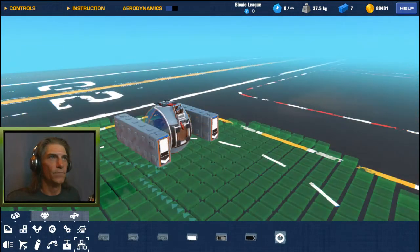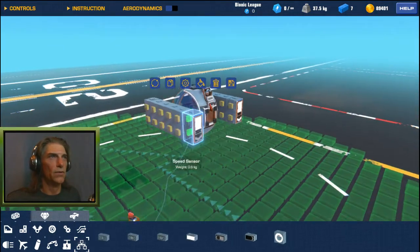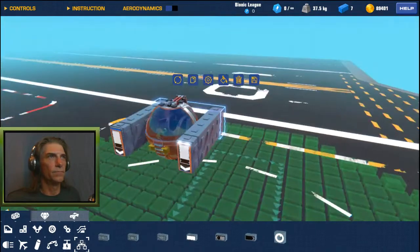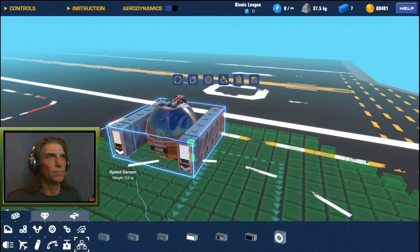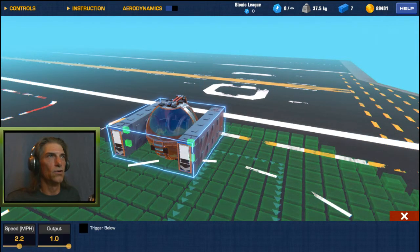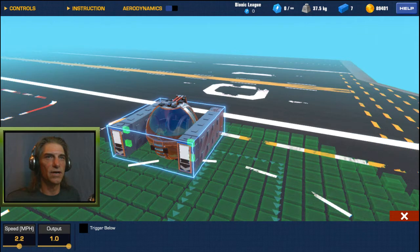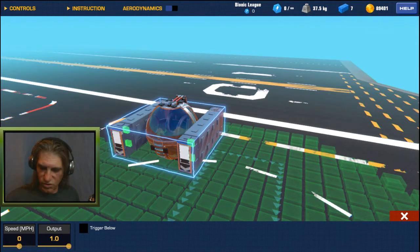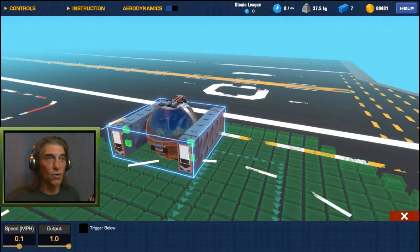Copy those back. Now we want to select all of these and go to our configure tab. We want to set the speed down to 0.1 which is the lowest it can go.